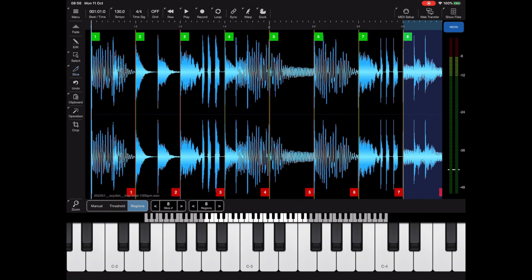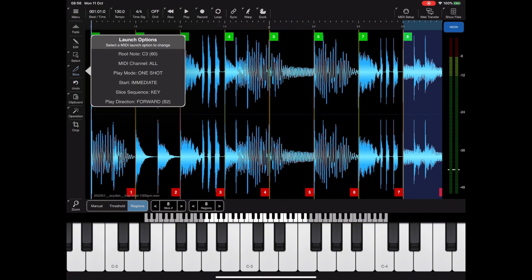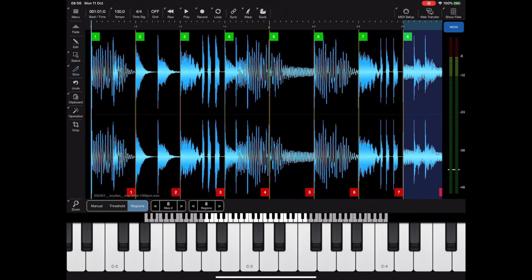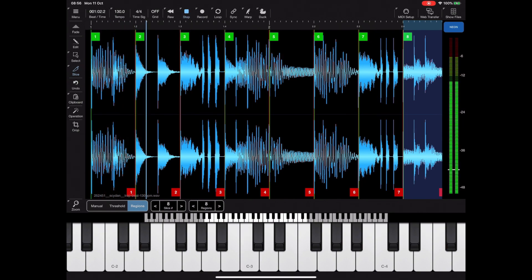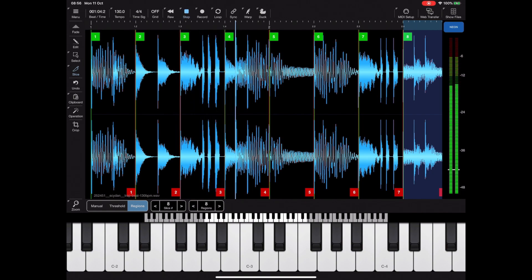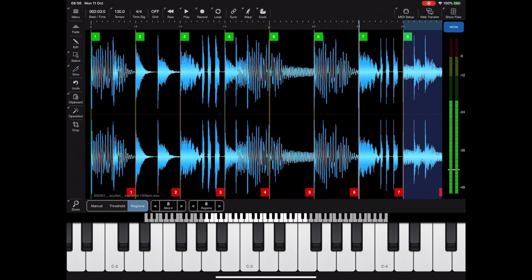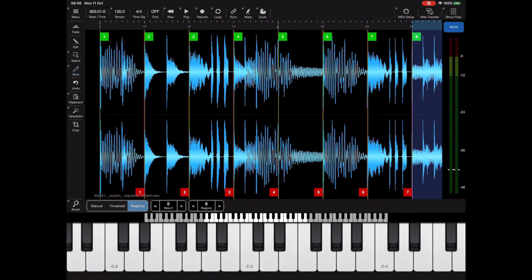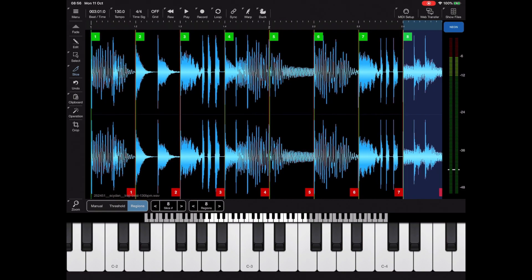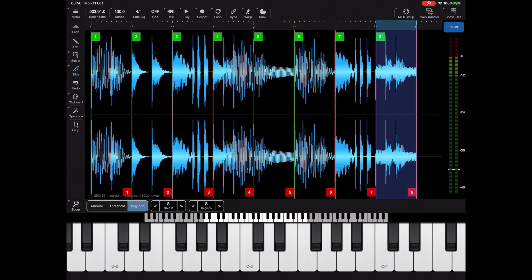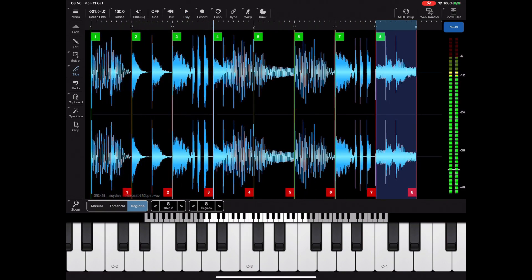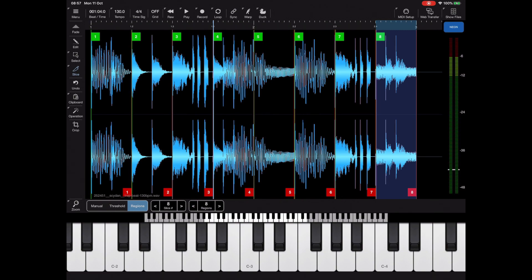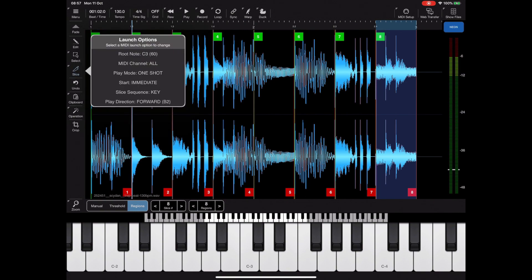If you remember when we looked at the launch mode options before, we had a root note that was default to C3. Now in slice mode it works slightly different. C3 is slice A, C sharp 3 is slice B, and so on up the keyboard. Ideally I would turn on snap and set some of those end points so that we don't get clicking at the end of the samples, but for the case of this demonstration it's not important.